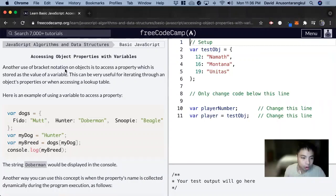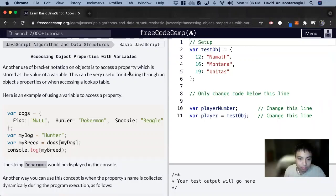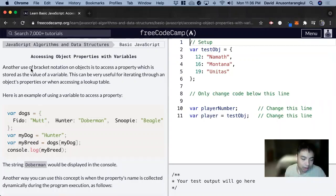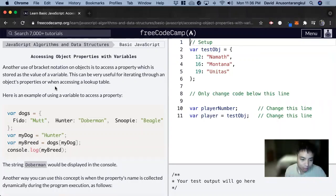We learned before that we can use bracket notation to access a property inside of objects. What we can also do is have a variable which has the same name of that property to access it.